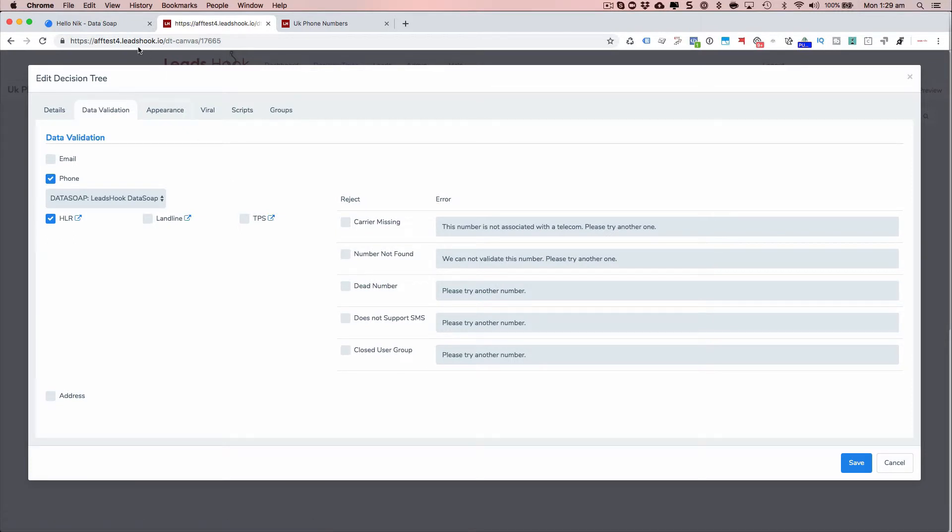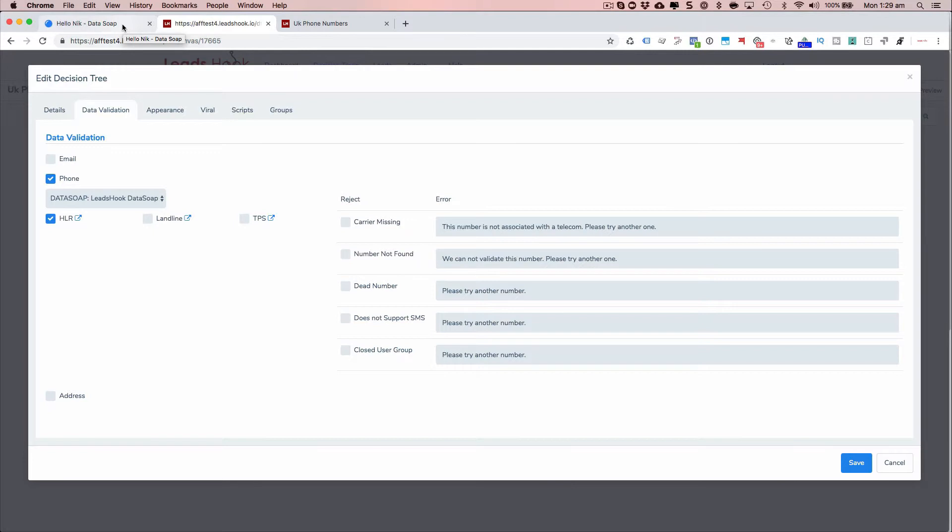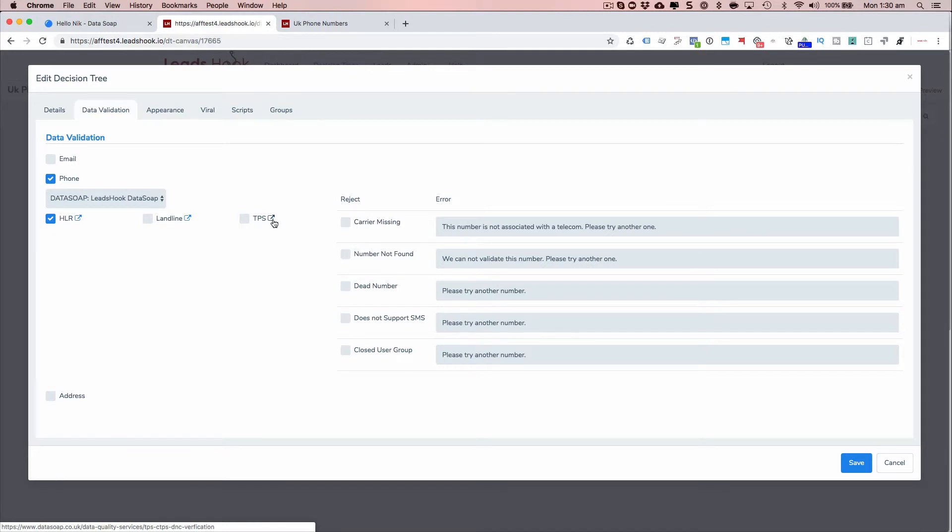TPS is the number of people who've said, like, I don't want marketing messages. So depending on what your needs are or your client needs are, you can check against that database as well for TPS. And just click that for further information, what that is.